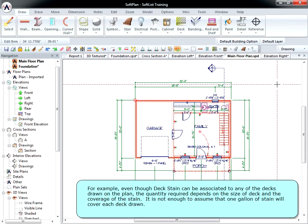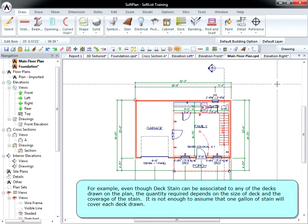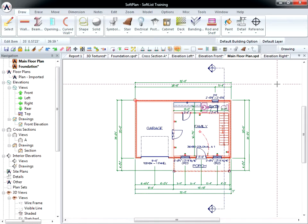For example, even though deck stain can be associated to any of the decks drawn on the plan, the quantity required depends on the size of deck and the coverage of the stain. It is not enough to assume that one gallon of stain will cover each deck drawn.